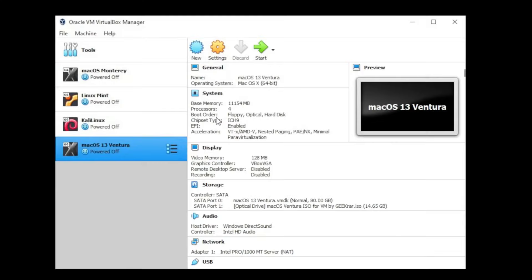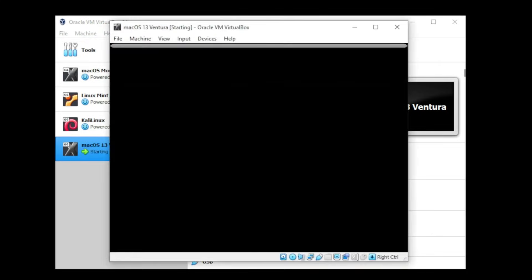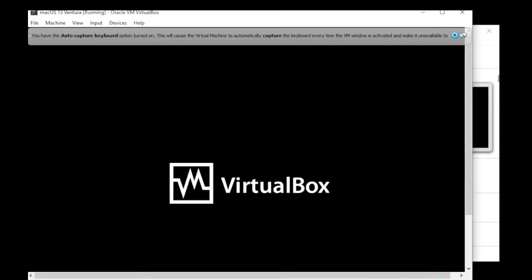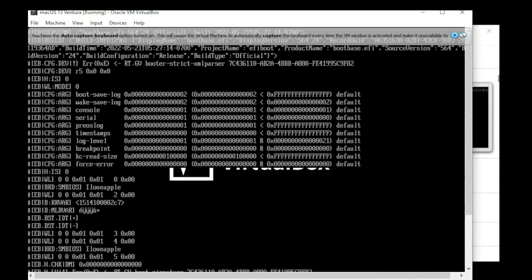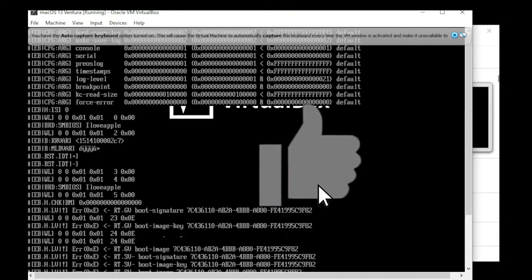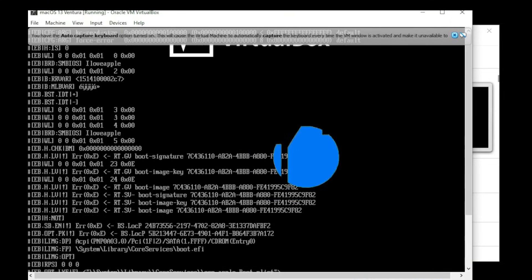I'm going to now launch my virtual box manager and we're at the dashboard. I'm going to select the Mac OS 13, this is the one I had an issue with but it might happen with any virtual machine. So once you have it selected, go ahead and click on start and we'll watch it launch.